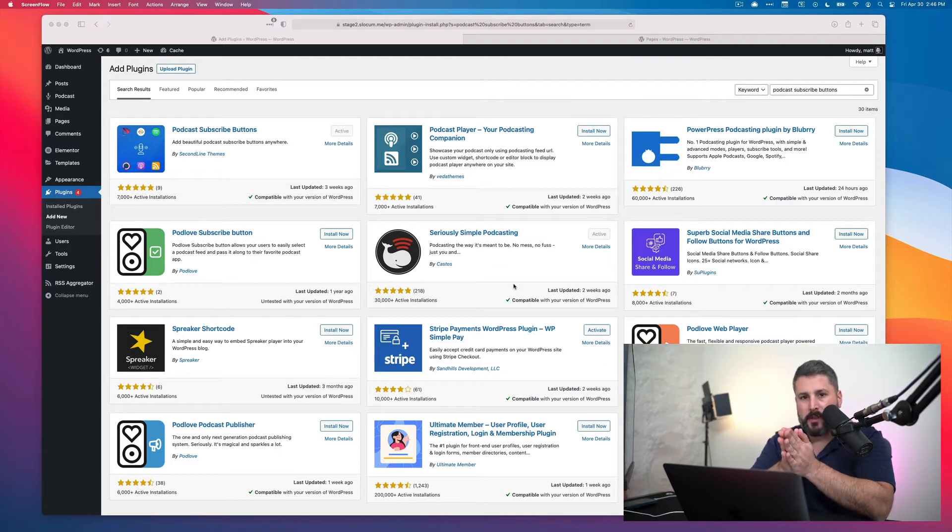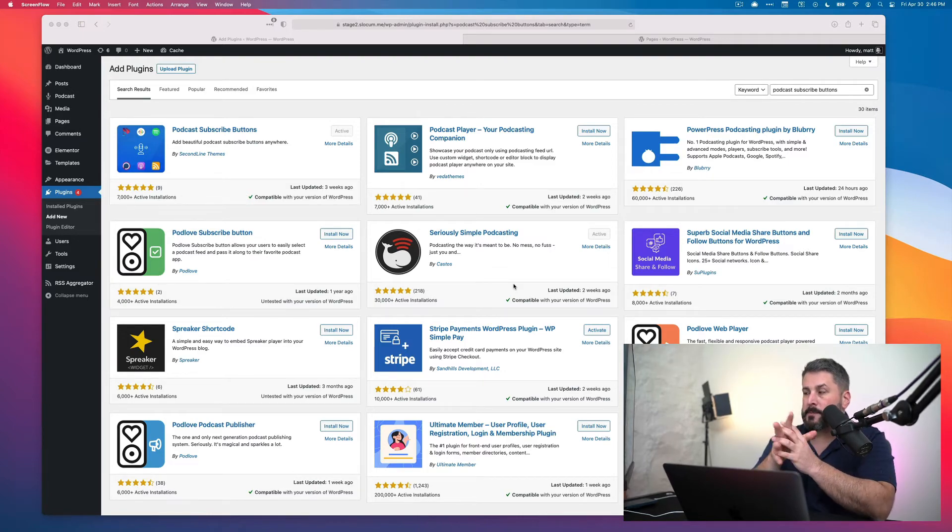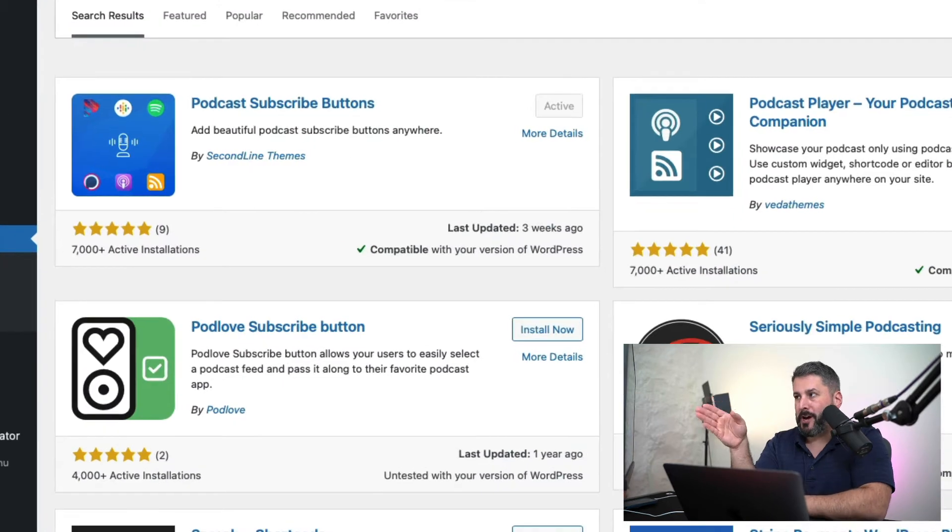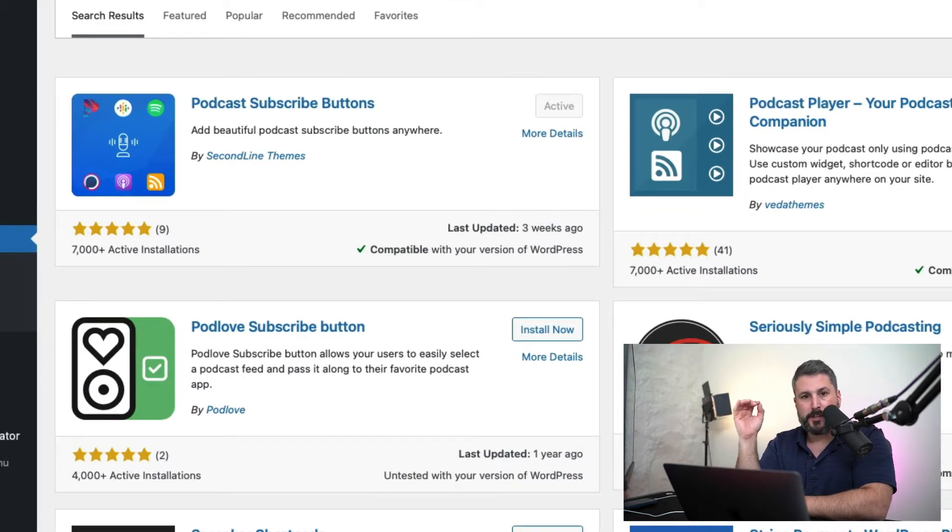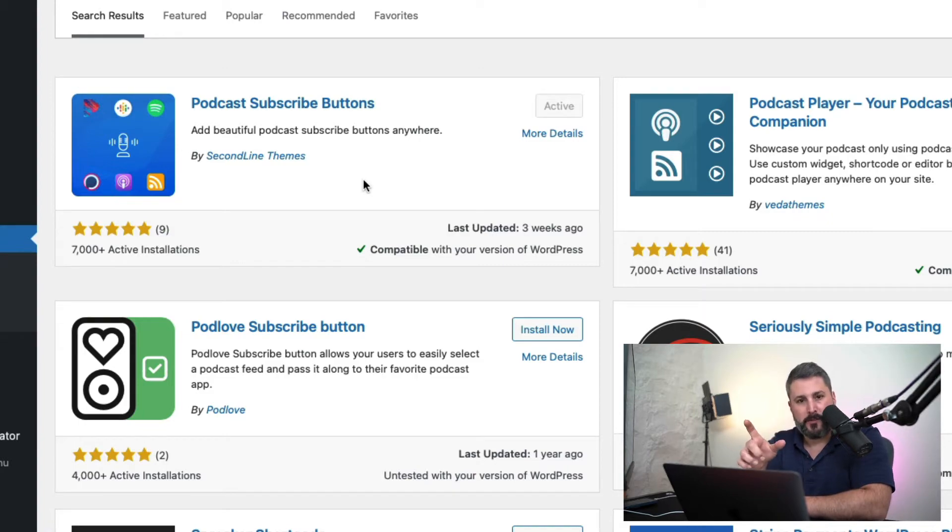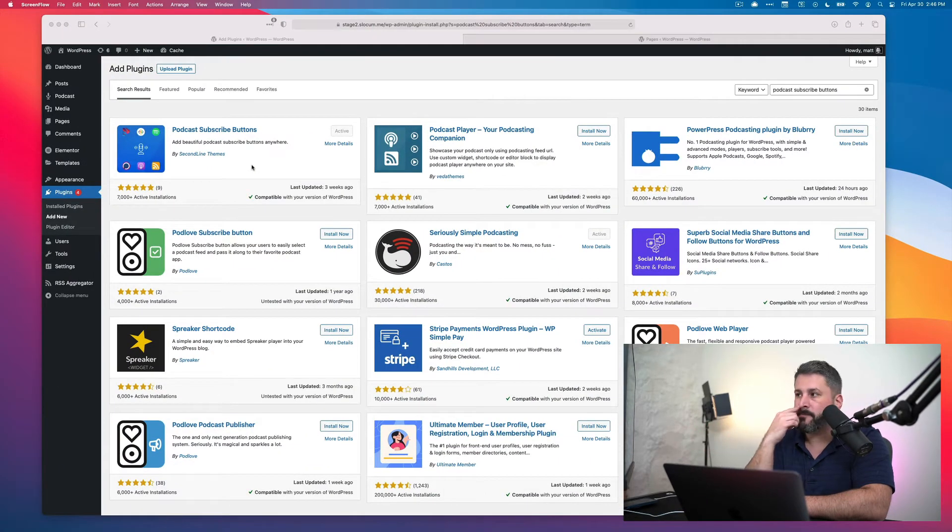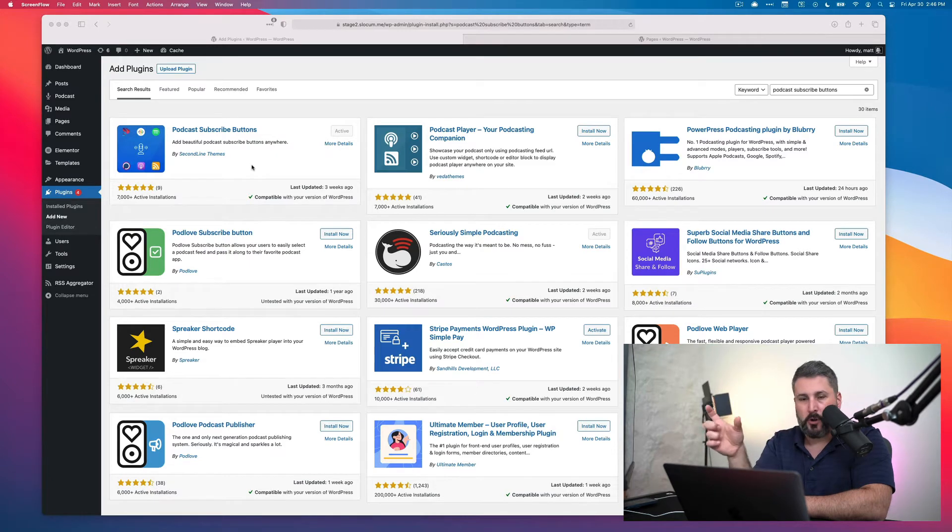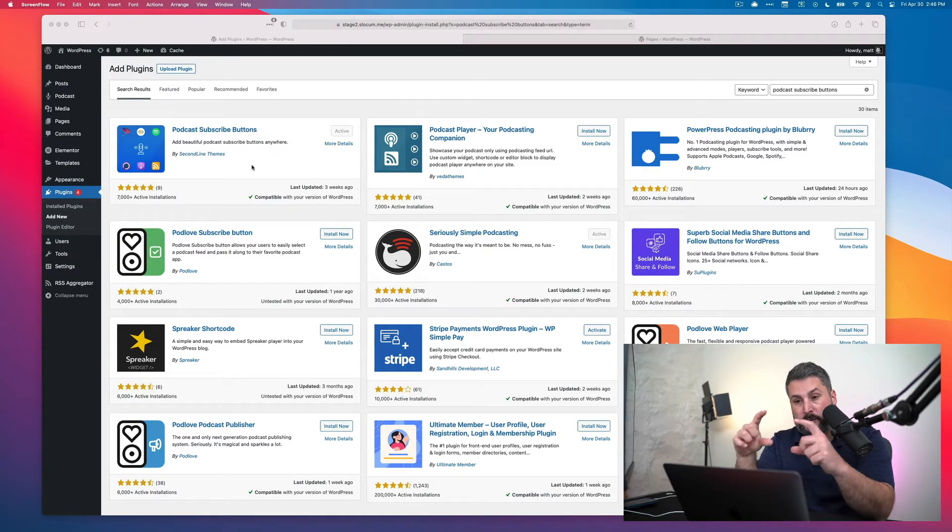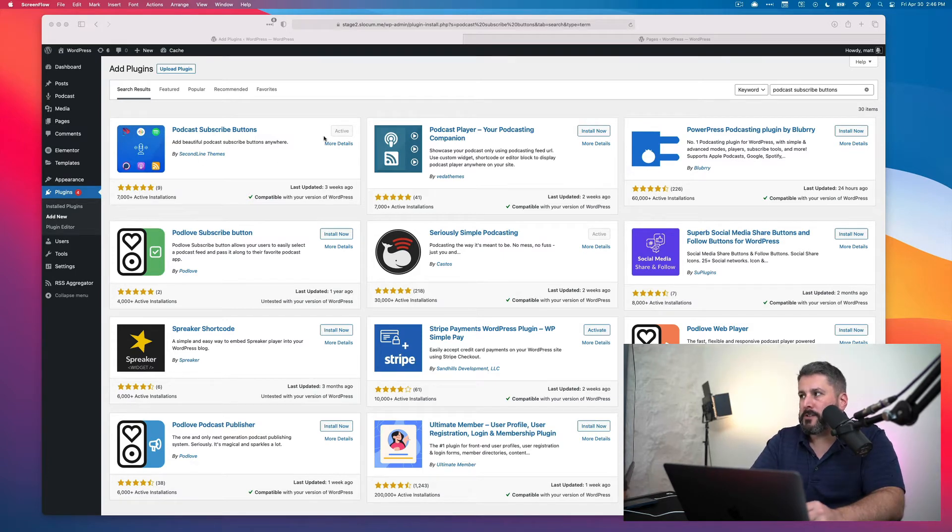The plugin that we used in the last video about the blog post for podcasts is a plugin called Podcast Subscribe Buttons. It's totally free. You can search for it in WordPress. It's made by a company called Second Line Themes. We've had partnerships with them in the past. They make themes for podcasters. So you install that plugin and it'll allow you to make those subscribe buttons. I've already installed it and activated it.